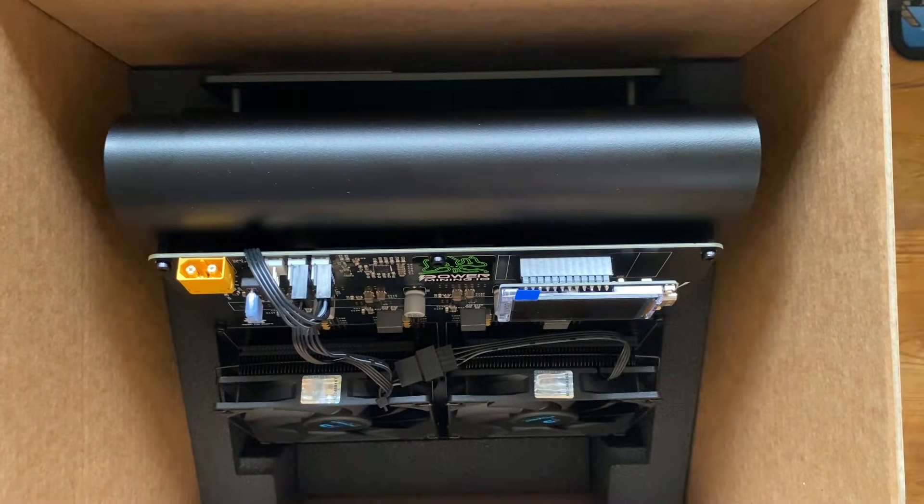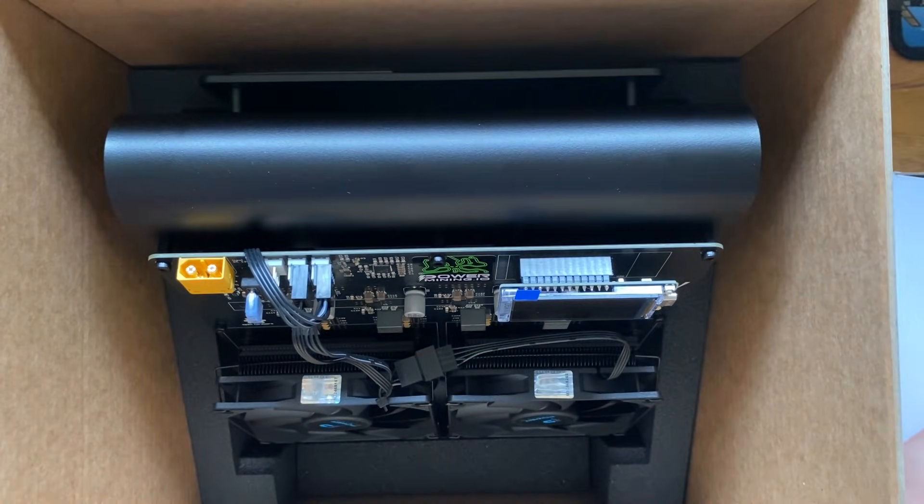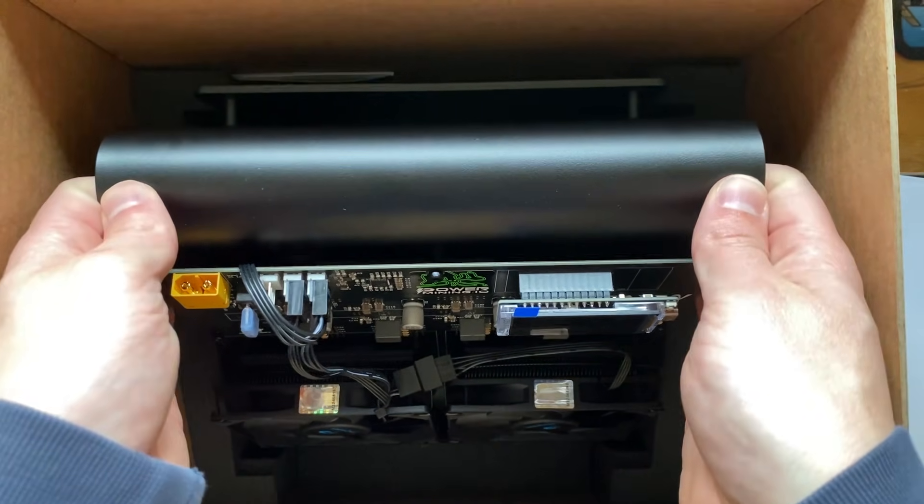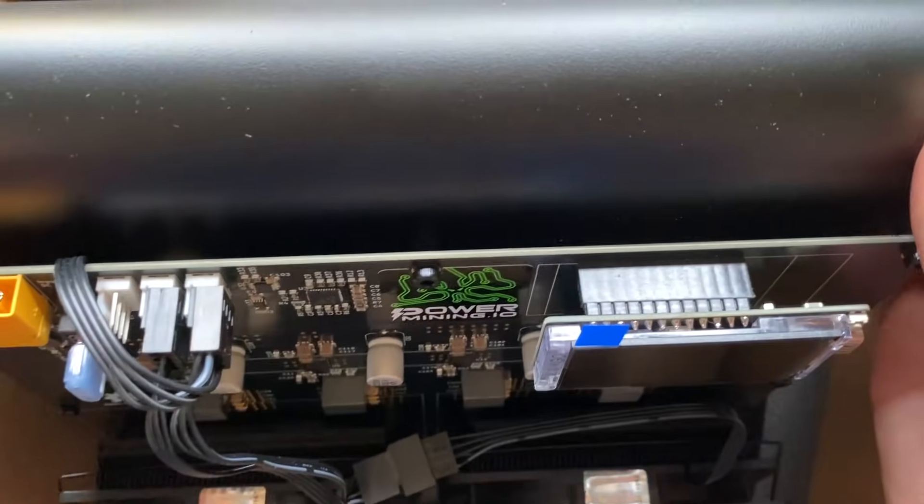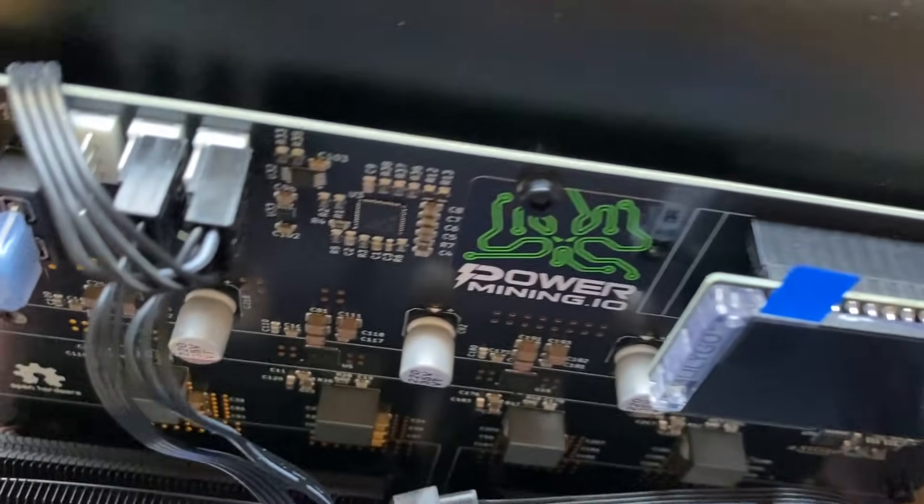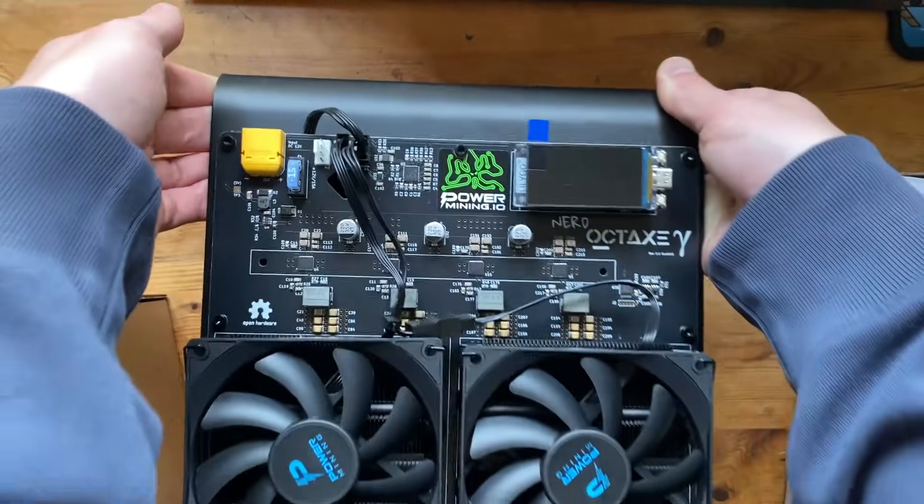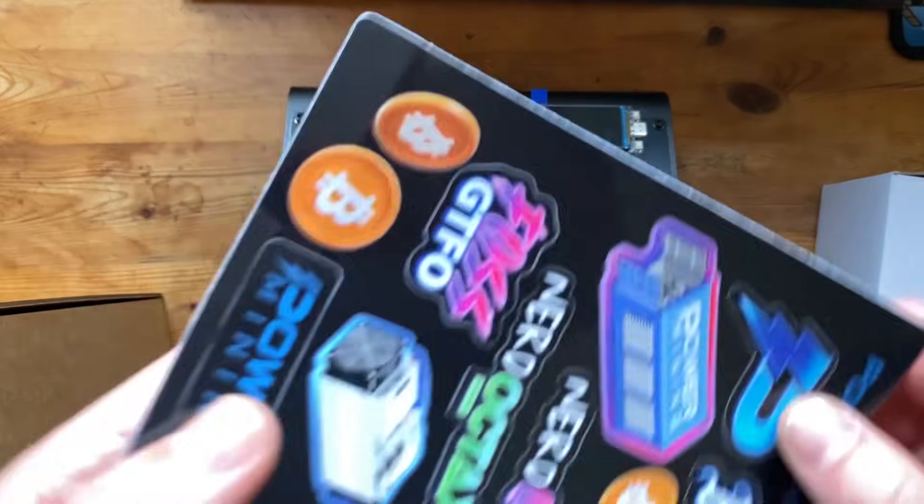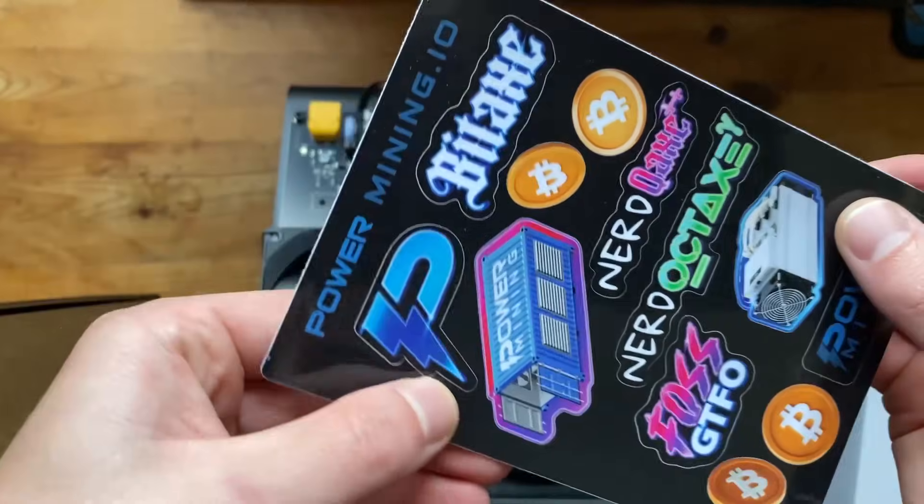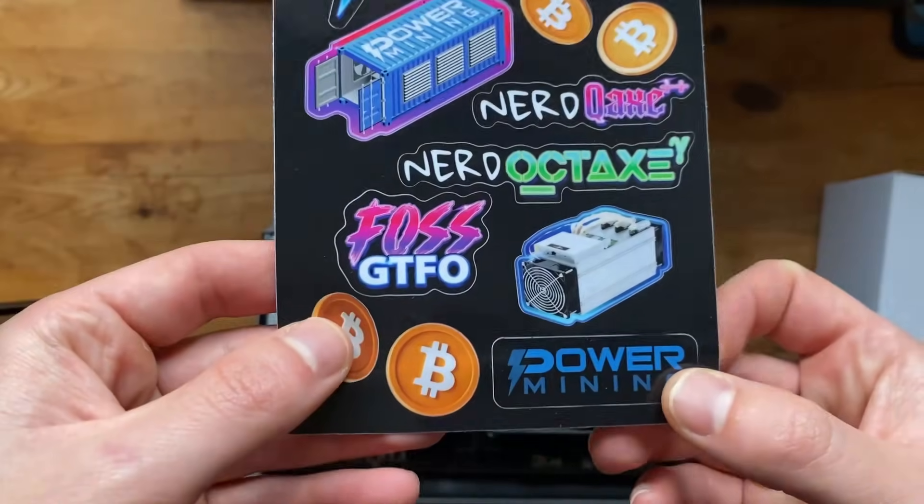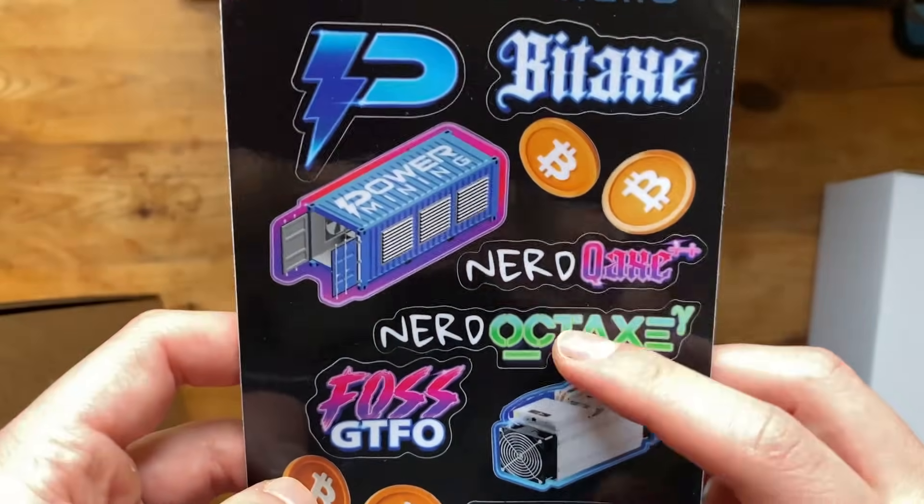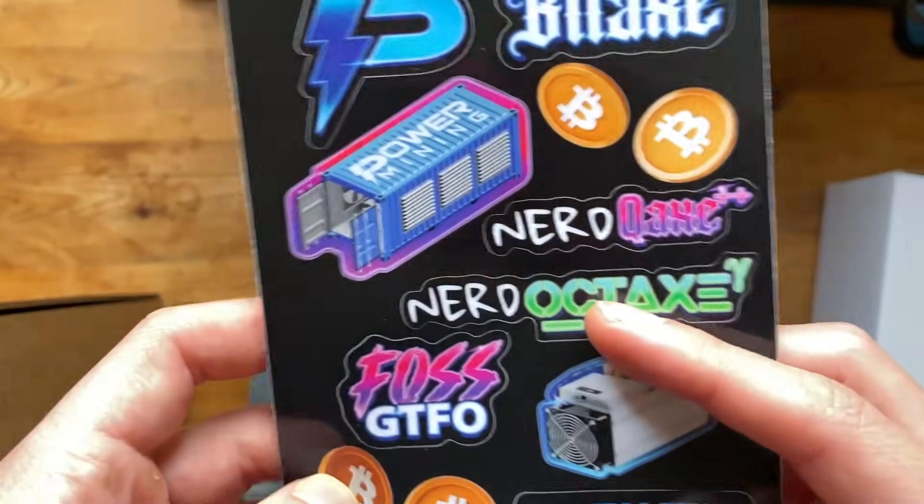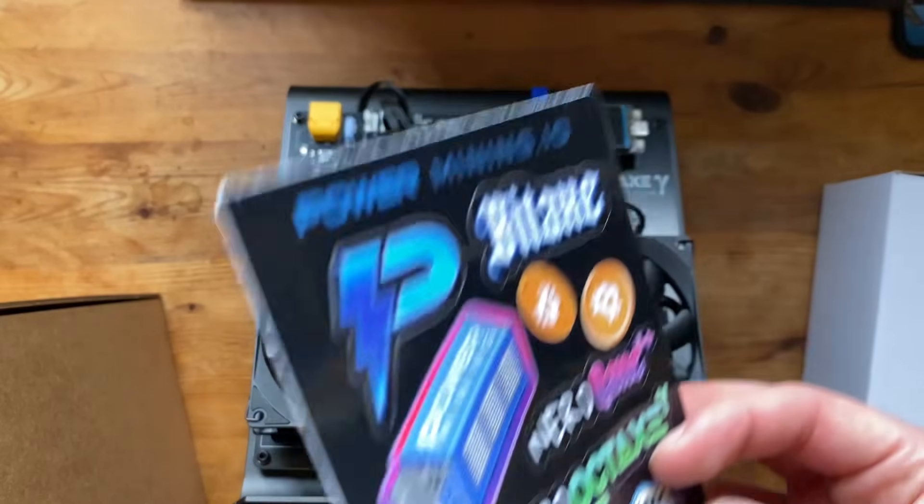So right here we just have the power supply which we'll set down to the side and then this is the main thing that we're looking for and that is the Nerd Oct Axe. Let's take everything out and we should be able to just put it down like that. So this also comes with some stickers from Power Mining.